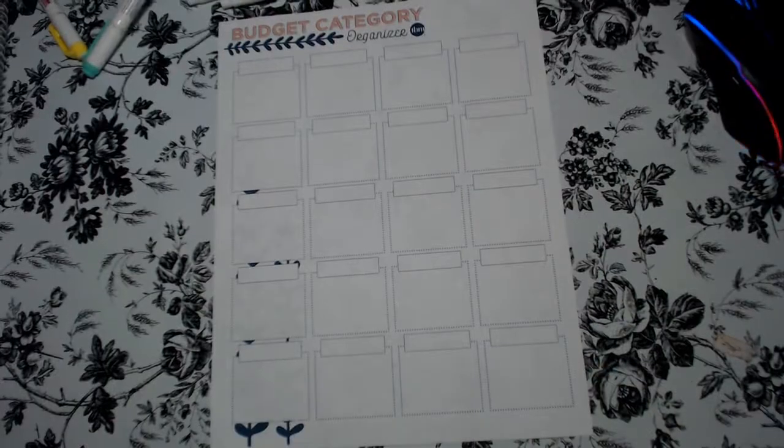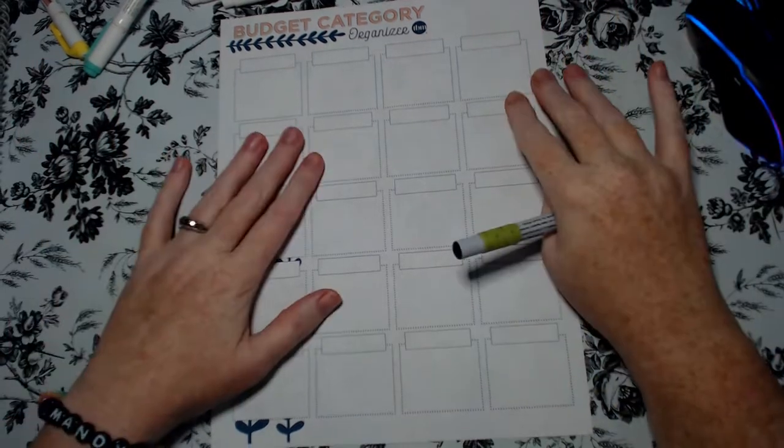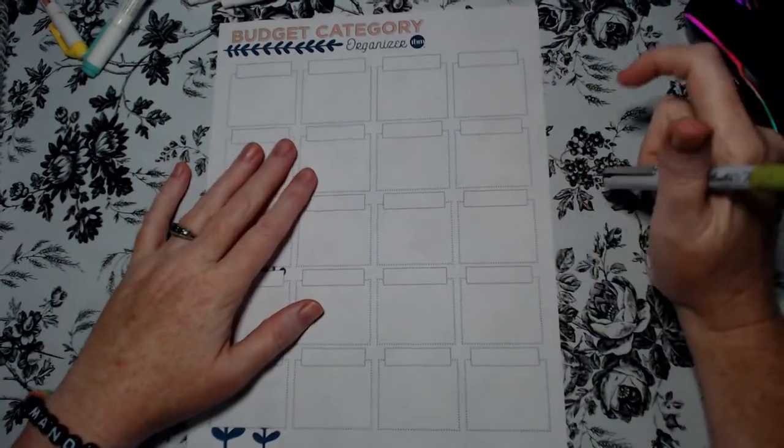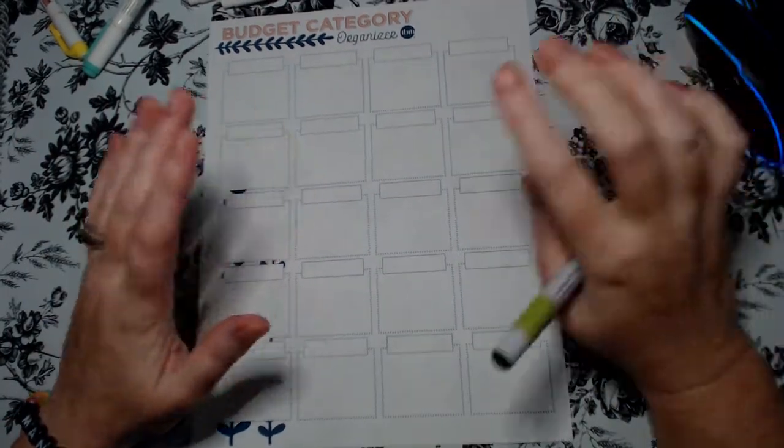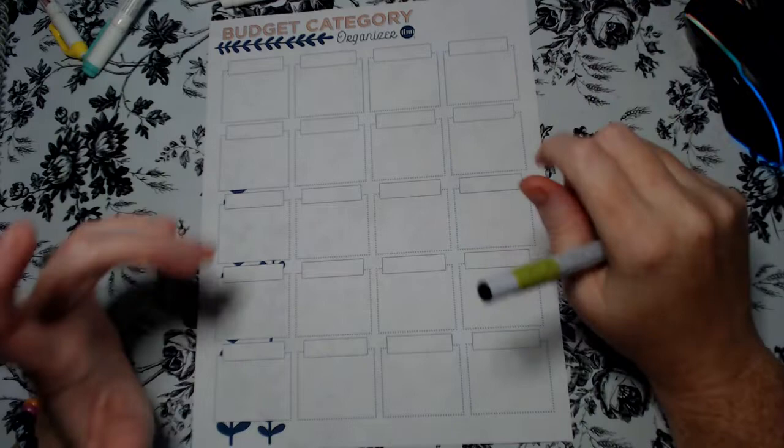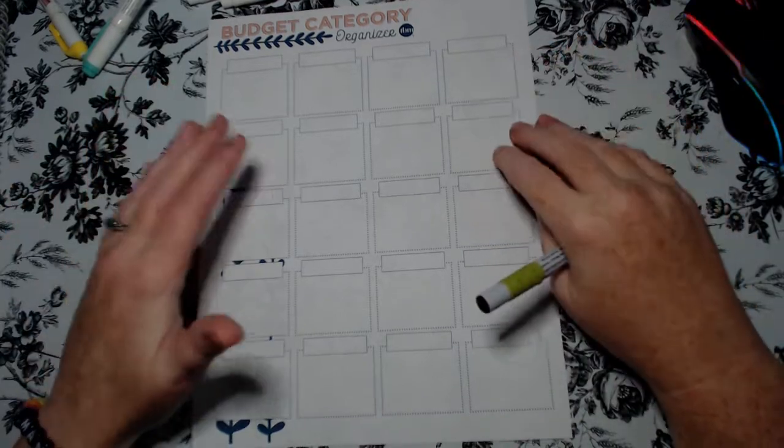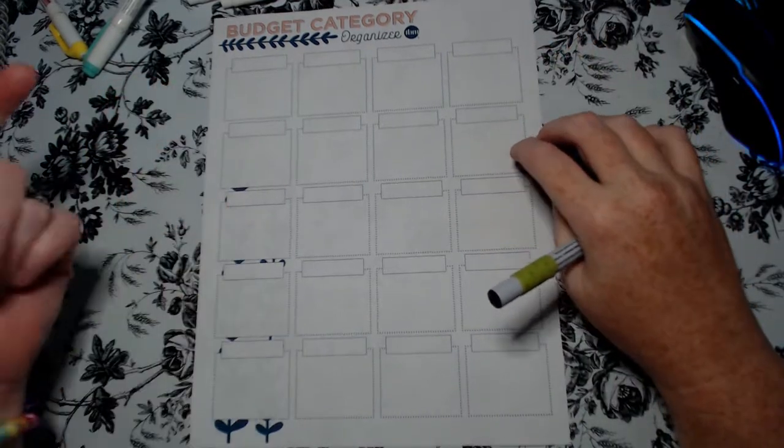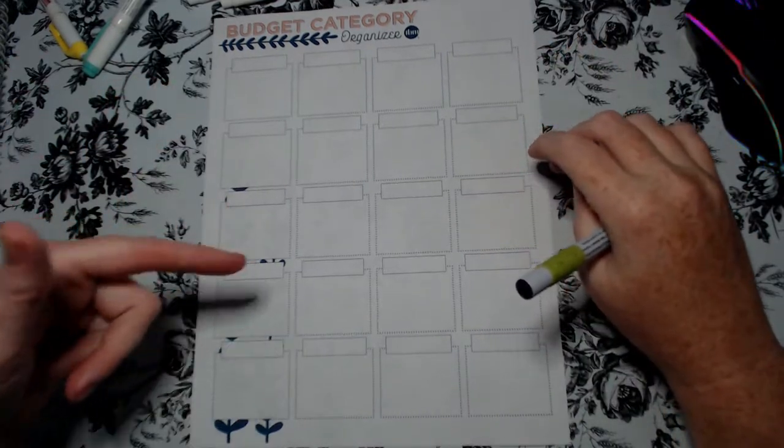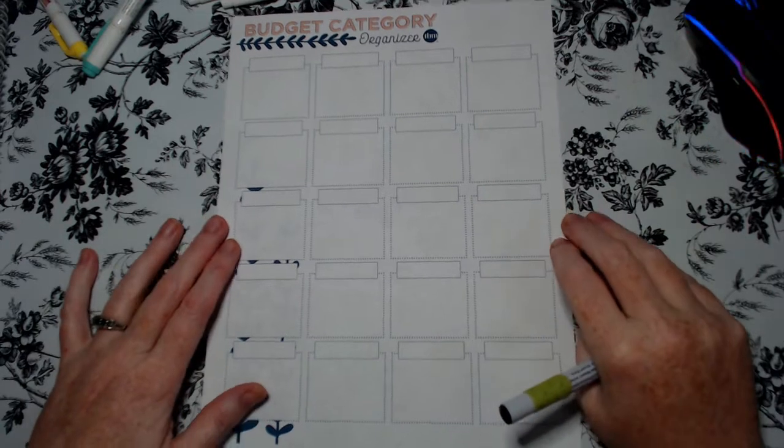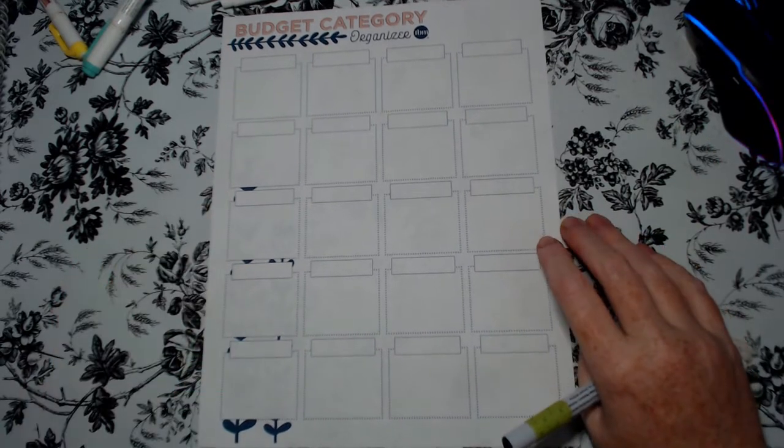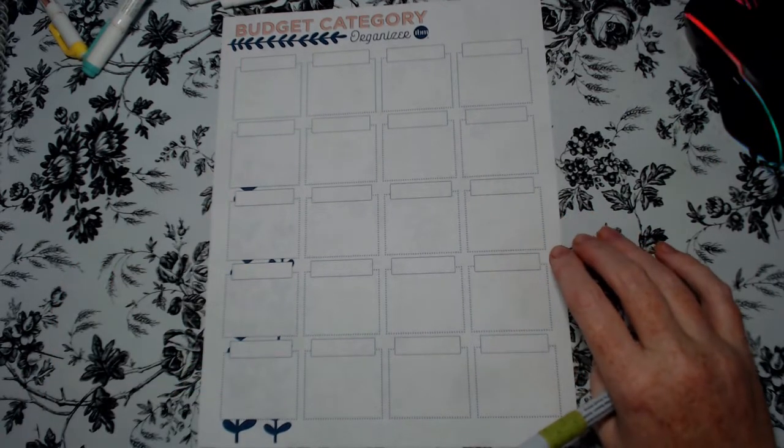I will be using a free download from the Budget Mom. Now I'm not associated with her but she does offer a lot of free items on her website. I'll link it below. This is her budget category organizer.